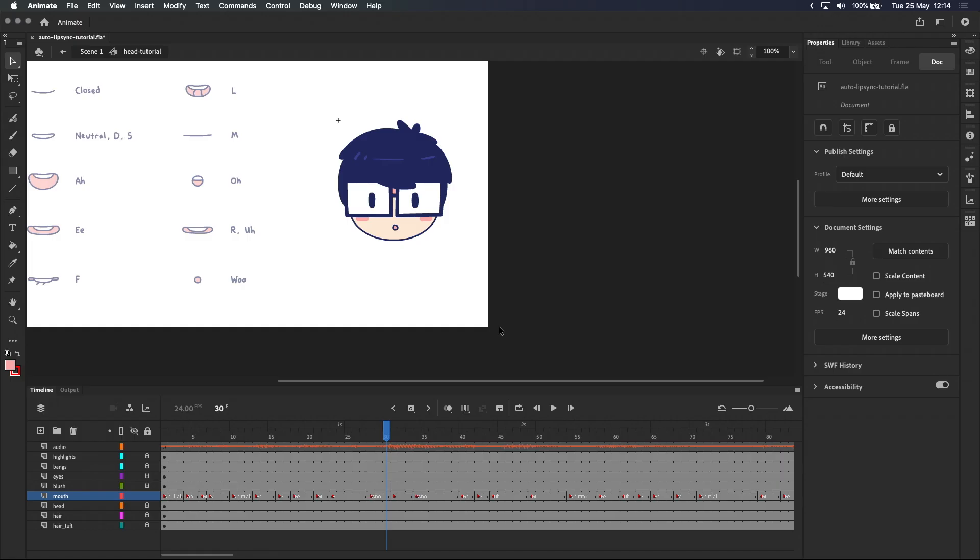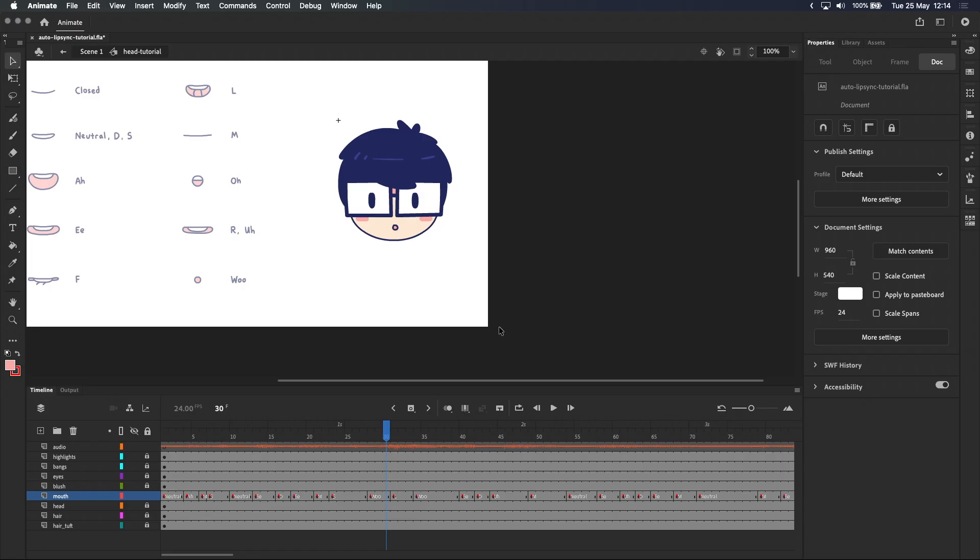But if you do decide to use auto lip sync, try to use an audio clip that only contains dialogue because auto lip sync will match every sound it hears, including background music and sound effects. Needless to say, it'll work better with higher quality audio and clear dialogue. So keep those in mind when recording and preparing your audio file. You might also find that your results will vary depending on your accent.